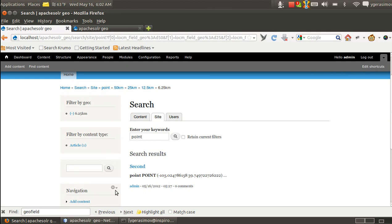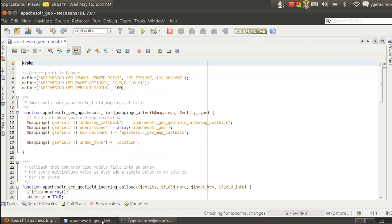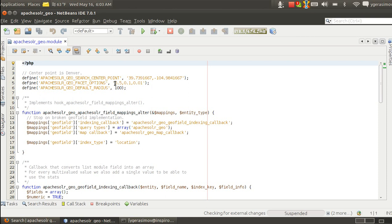And at the moment, the items of the facets are hard-coded in the module. You can see the center point, default radius when we don't have any facet item selected. And the items that we have, we use like half of the radius, 10% and 1%. Also, we can extend this setting so we will have as many as we like.